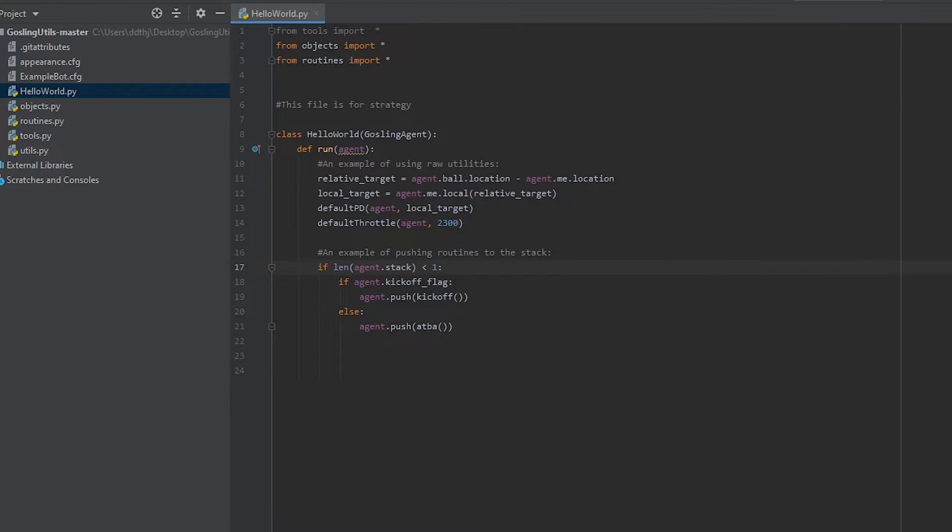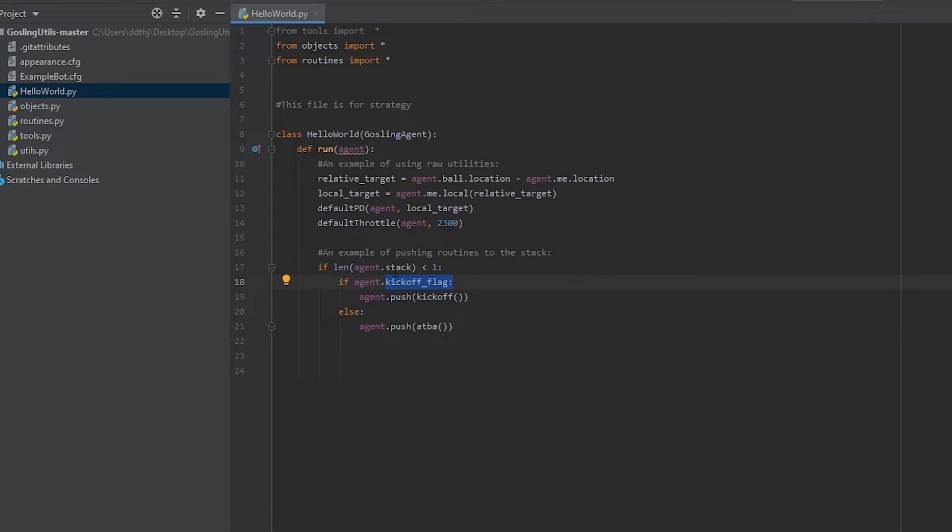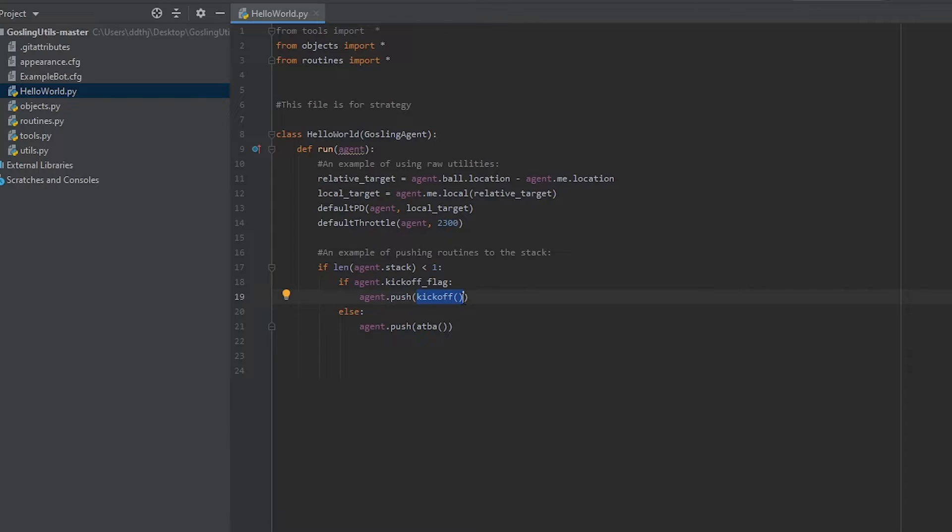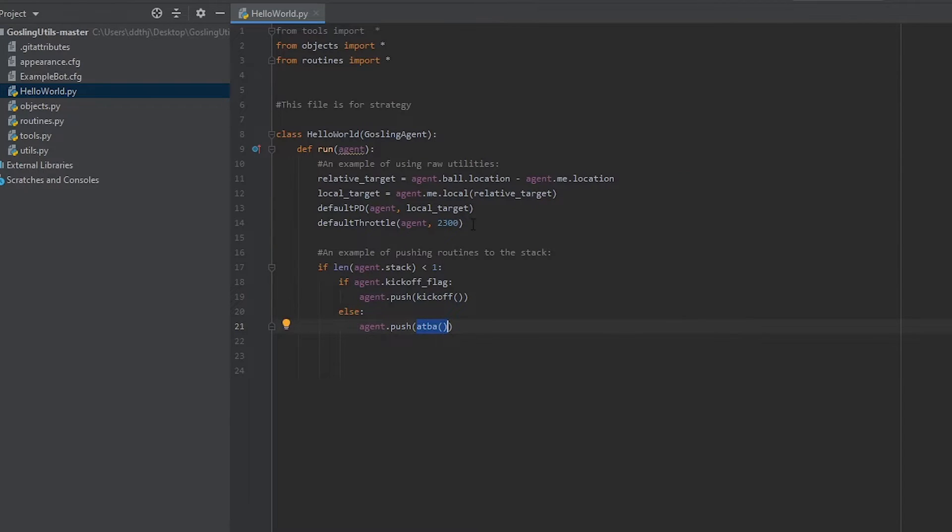The second part of the example here does the exact same thing but it's a little bit more complicated to explain. See the agent has a stack inside of it that lets us sequence certain events. In this case there's a kickoff flag as well that we're checking. This kickoff flag tells us whether or not we're going for a kickoff and if we are there's a specific routine, i.e. a sequence of movements that we're going to push to the stack to perform. If we're not in a kickoff we push an ATPA routine which never actually ends, it basically just does the exact same thing as this.